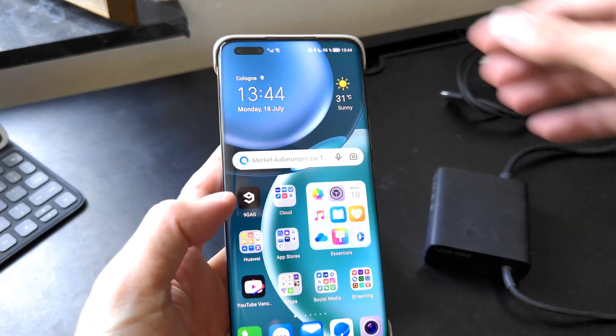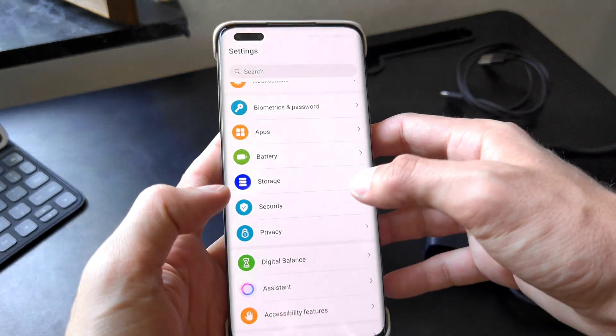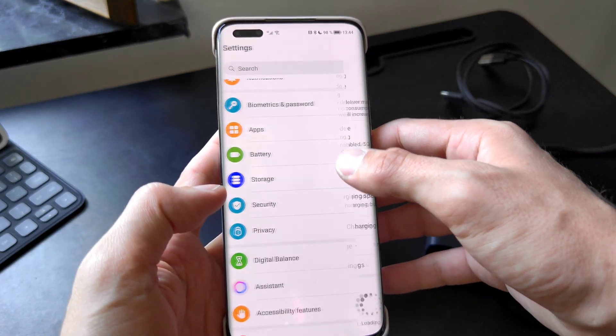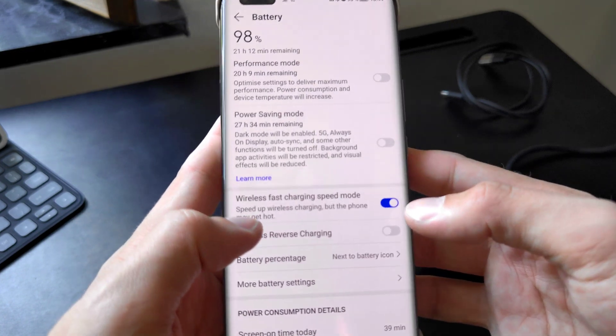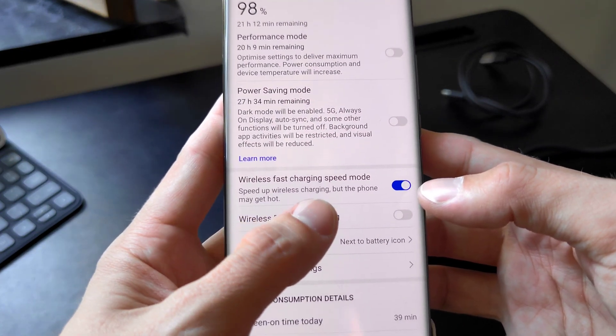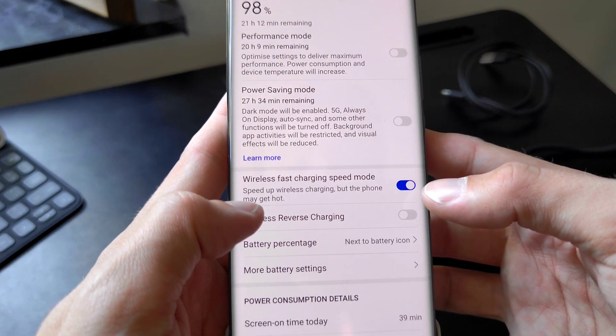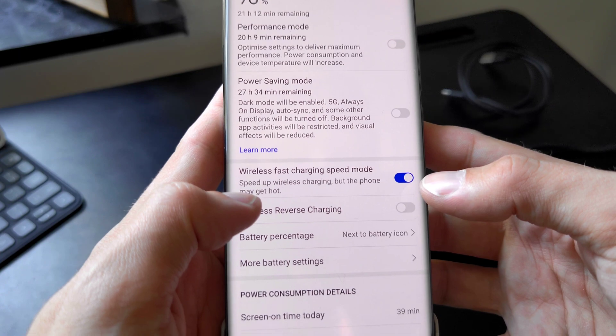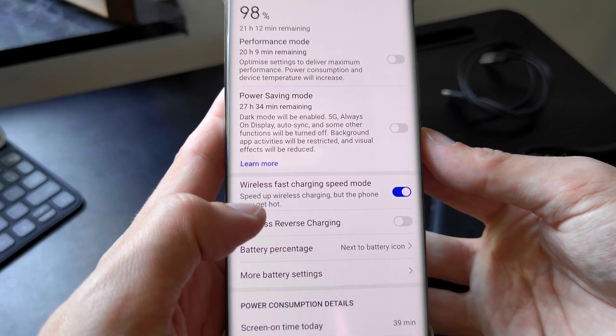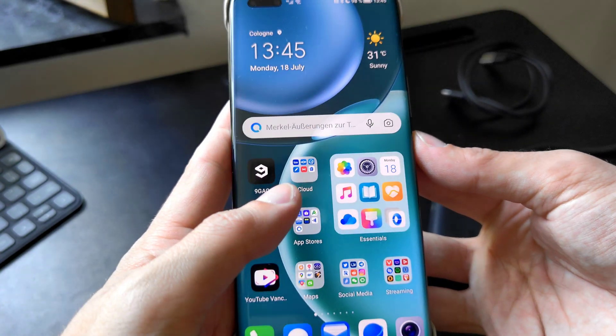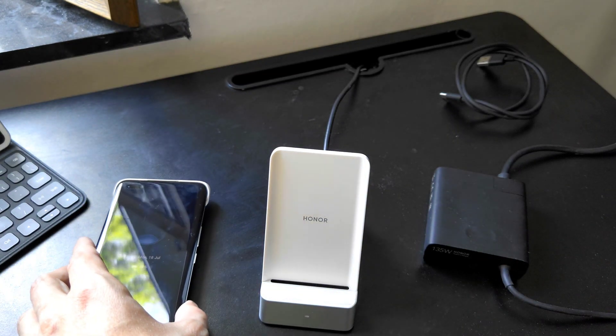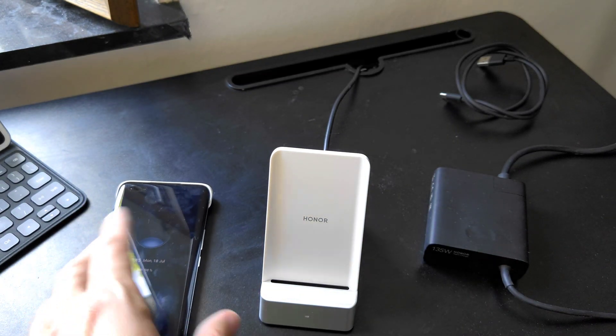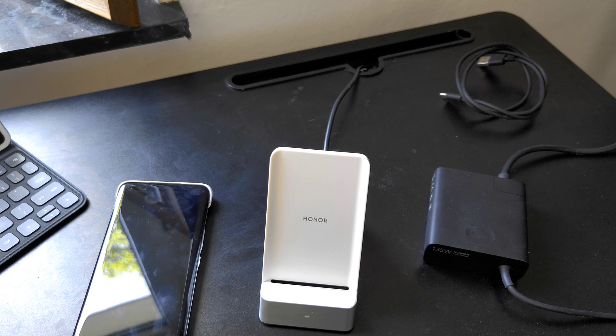By default you don't have this quick charge wirelessly enabled, so you have to go into your settings under battery and enable wireless fast charging speed mode. Otherwise it's only charging like the predecessor with 50 watts. I tested it and tried it out two times. One time I reached around 25 minutes which was pretty cool.